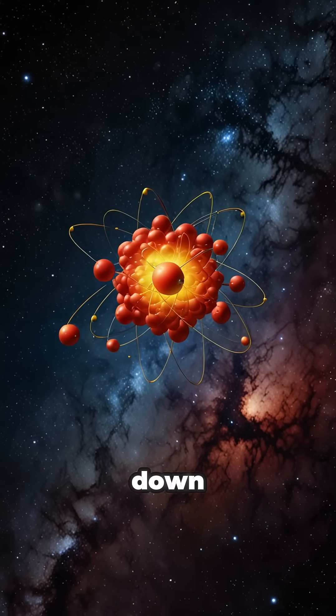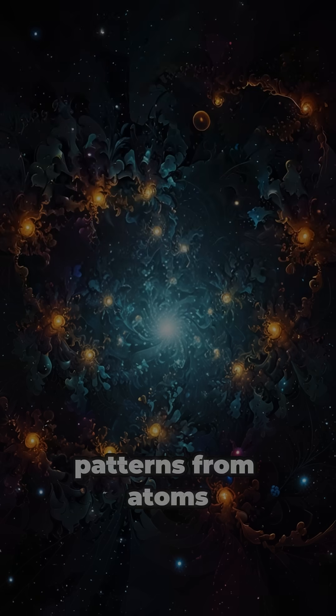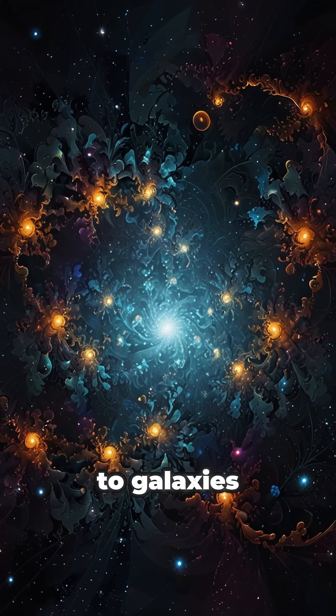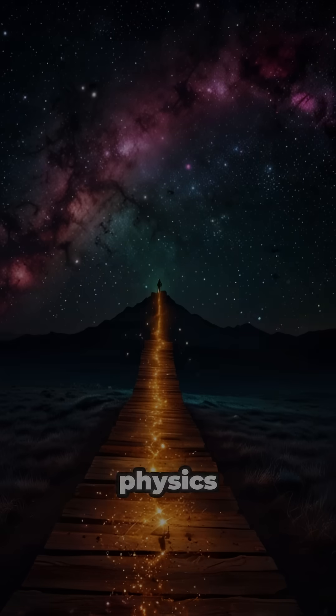The comparison breaks down. Still, the universe repeats patterns, from atoms to galaxies. Maybe it's just poetry written in physics.